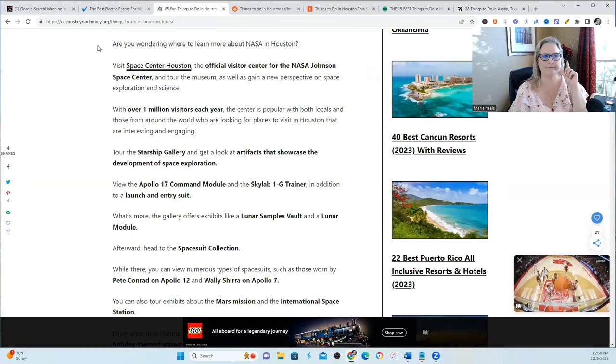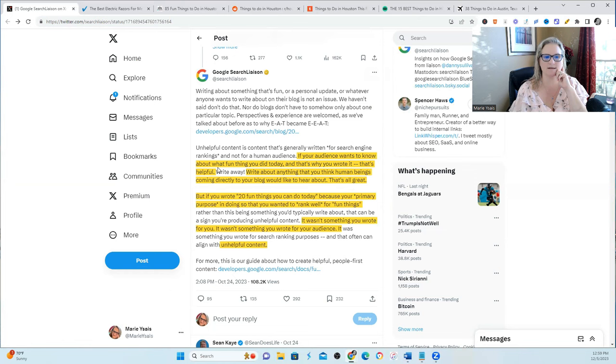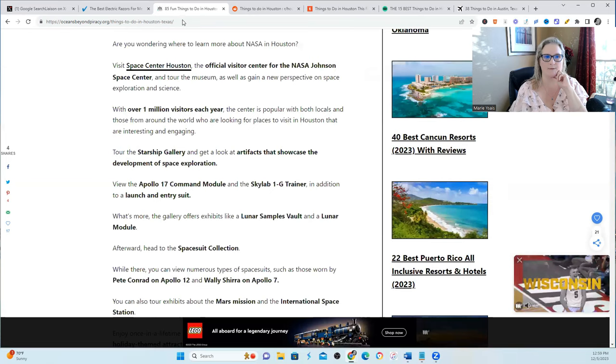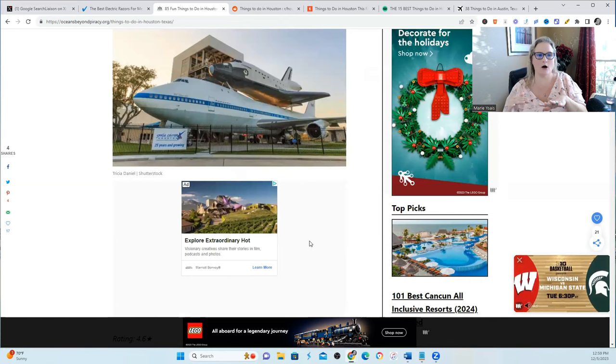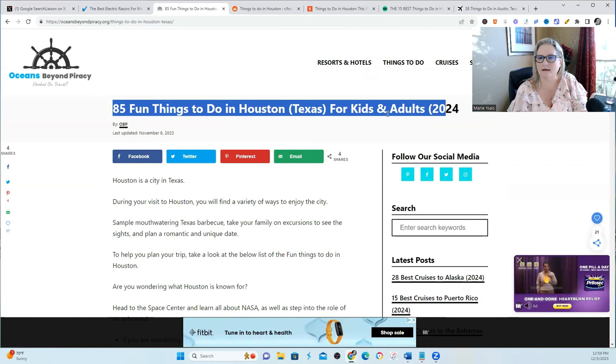However, if you reread what this comment was saying is if your audience wants to know about what fun things you did today, that would be helpful. So to write this blog, how I would write it after reading that comment is 85 fun things I did in Houston today with kids and adults.